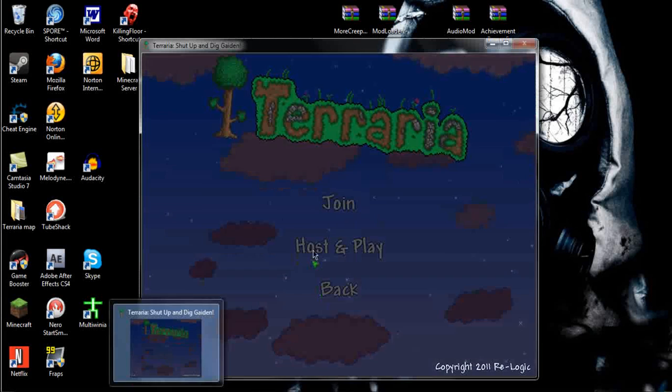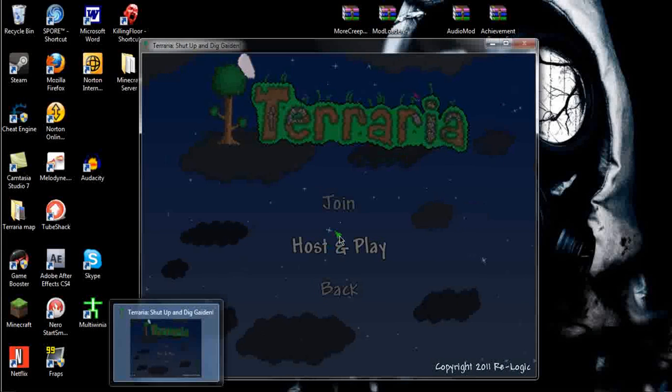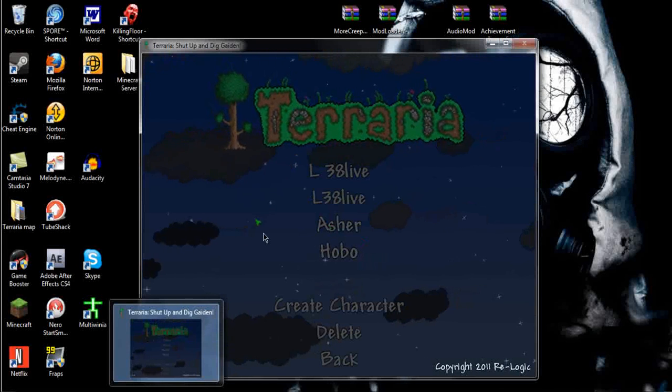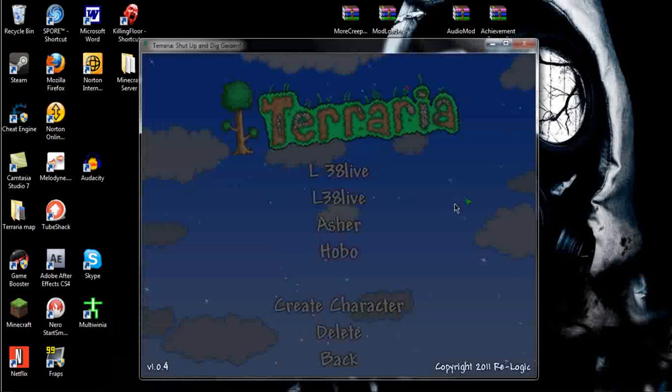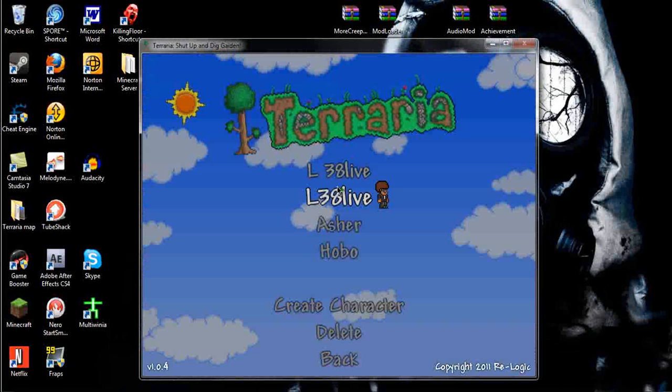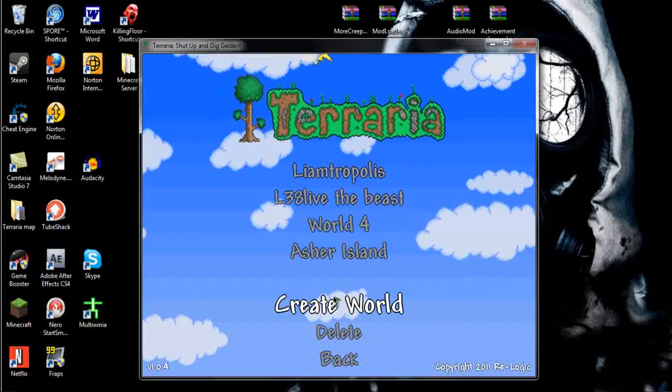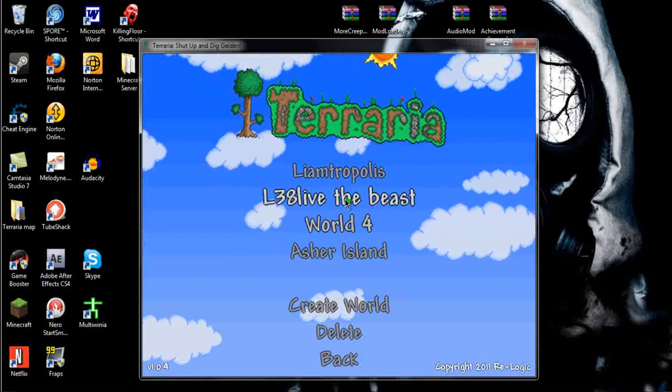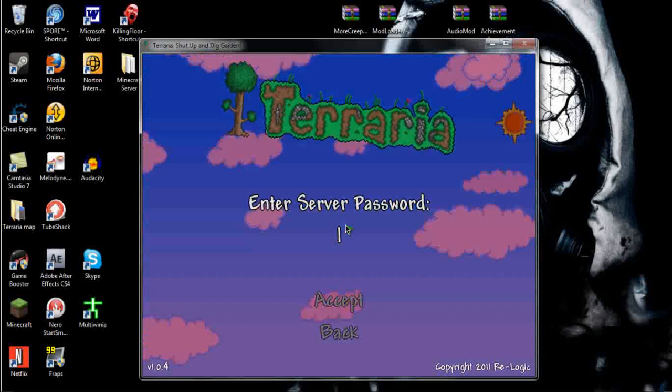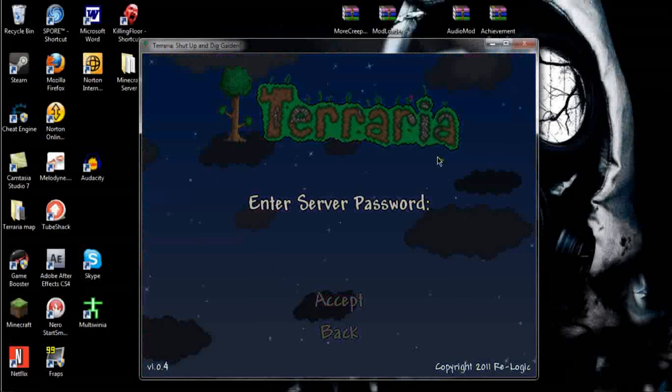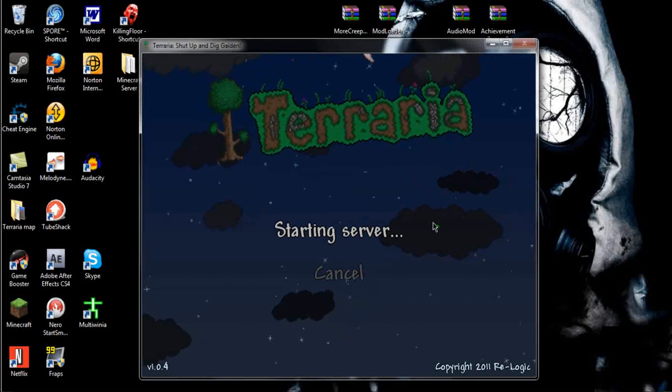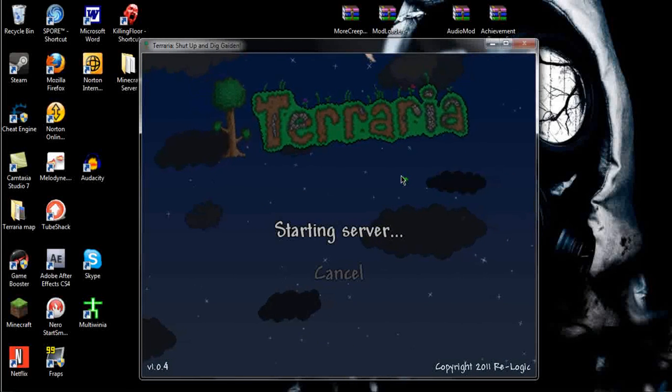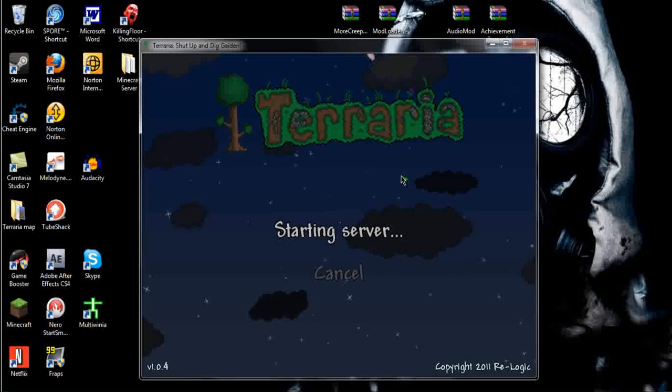Next, what you want to do is, once you have your Hamachi up, you want to click Host and Play. I'm sorry about that. Then you want to choose a character, I'm going to choose this guy, and then you can either make a world or create a world, or choose a world, I'm sorry. I'll just choose this one. You can enter a password or not, I won't for this purpose, and it should be up.